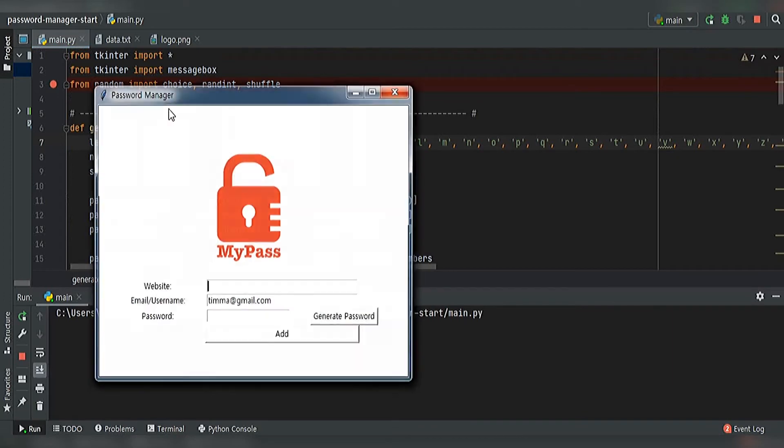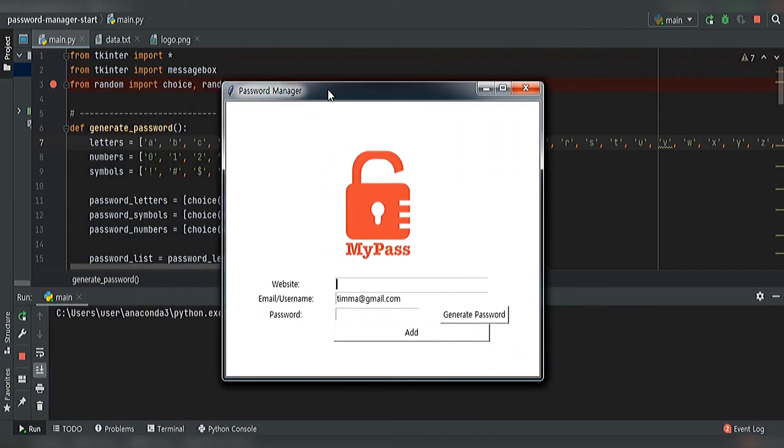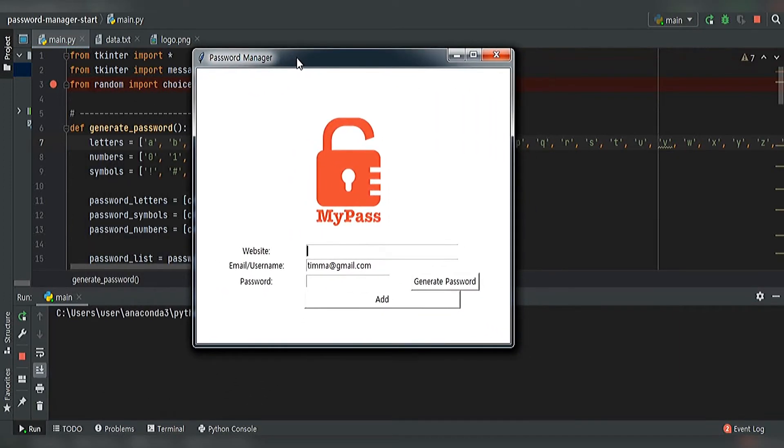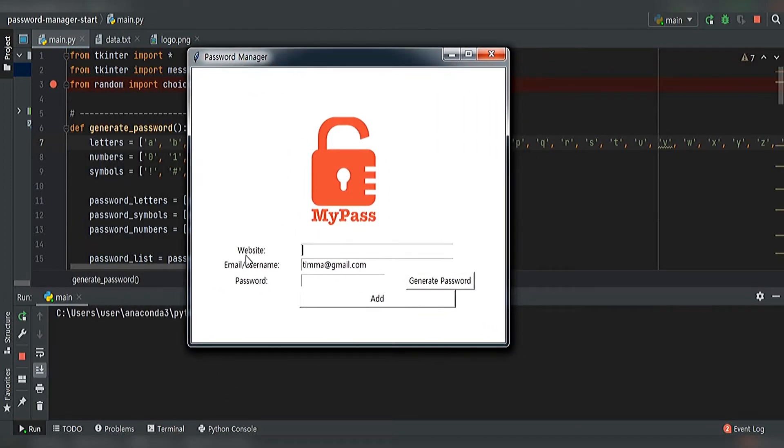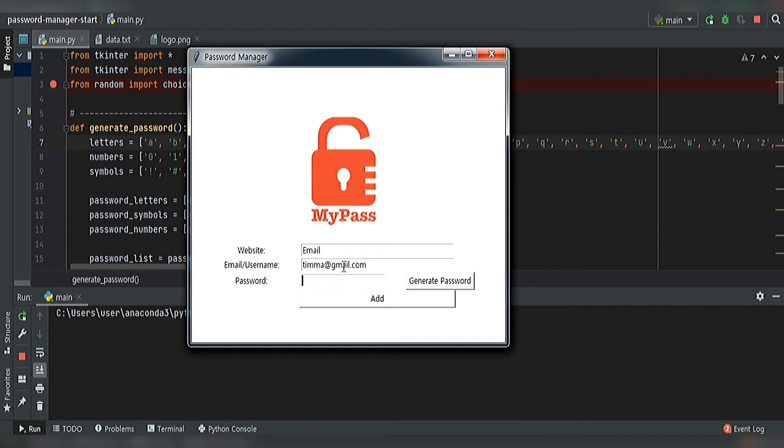You can see there is a website field where we can write, for example, email. I have already written gmail.com. You can either write a new password or generate it randomly. Let's generate it randomly.